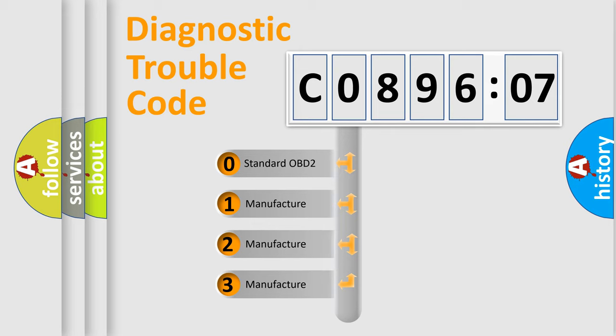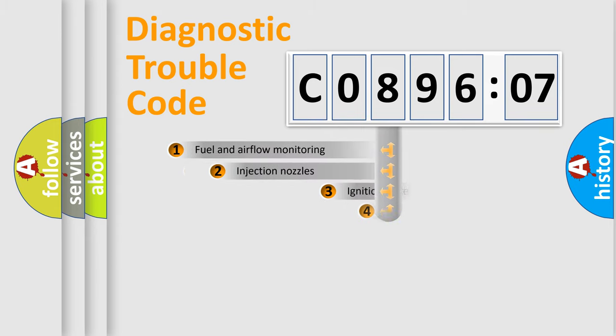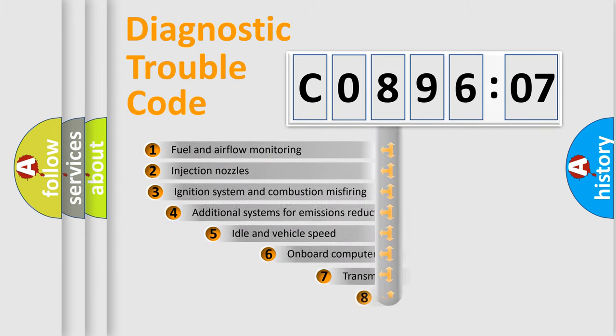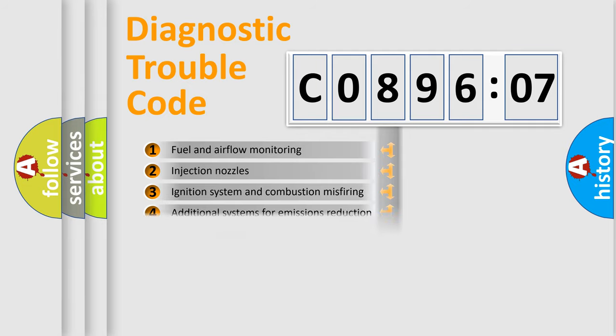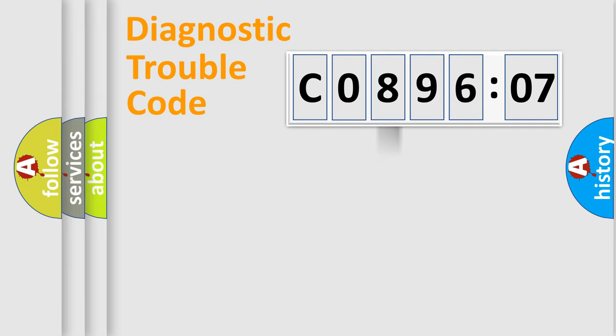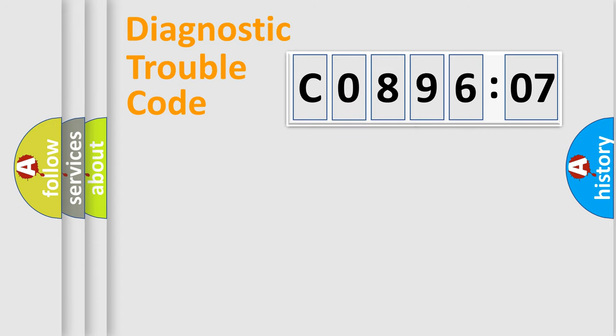If the second character is expressed as zero, it is a standardized error. In the case of numbers 1, 2, 3, it is a more prestigious expression of the car-specific error. The third character specifies a subset of errors. The distribution shown is valid only for the standardized DTC code. Only the last two characters define the specific fault of the group.